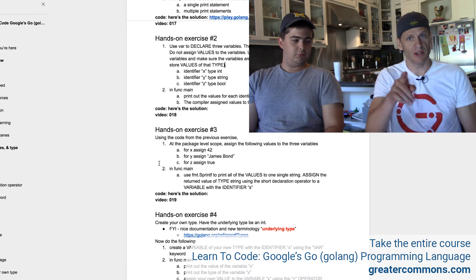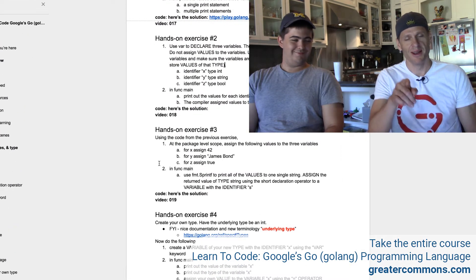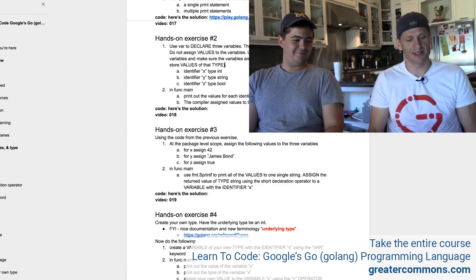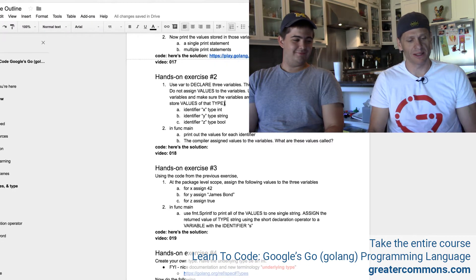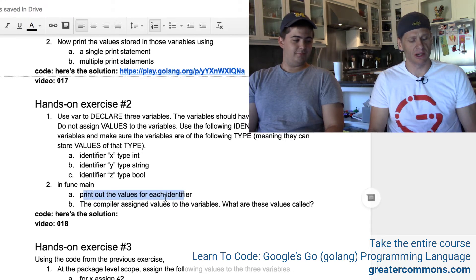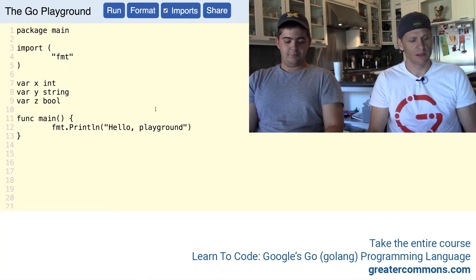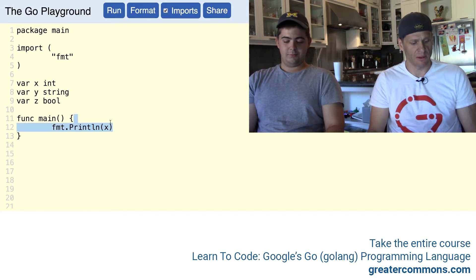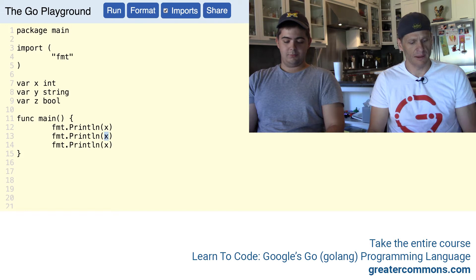Make sure you pause the video and do these hands-on exercises before you watch the solution. So int, string, bool. Now we're going to print out the values for each identifier. So that's pretty similar to what we did before. So we'll do x, y, and z — I'll do these each all on one line.